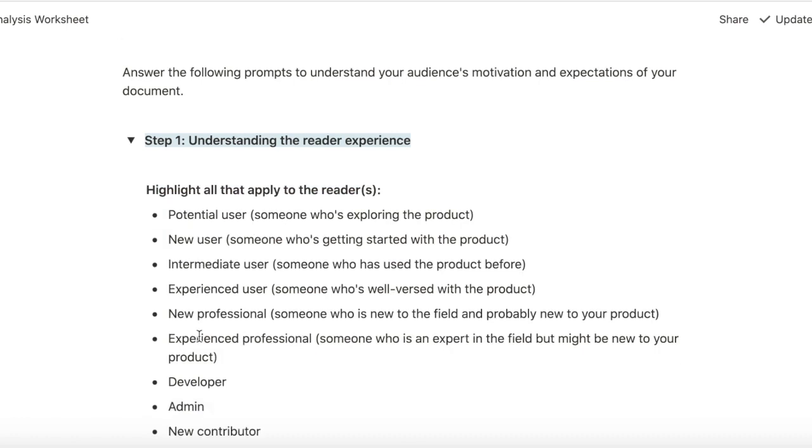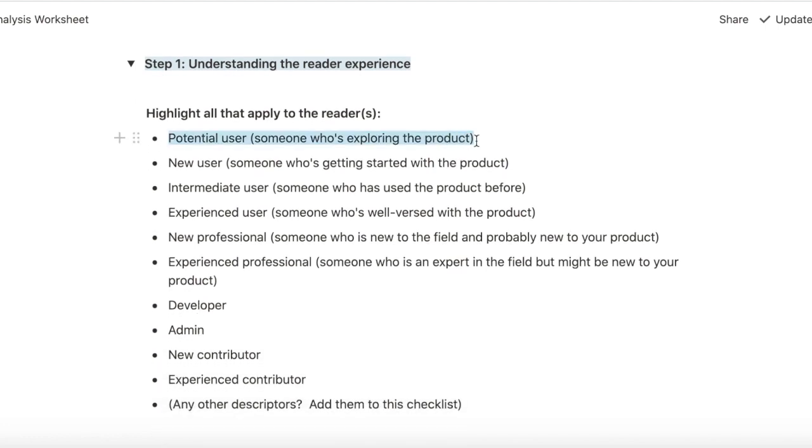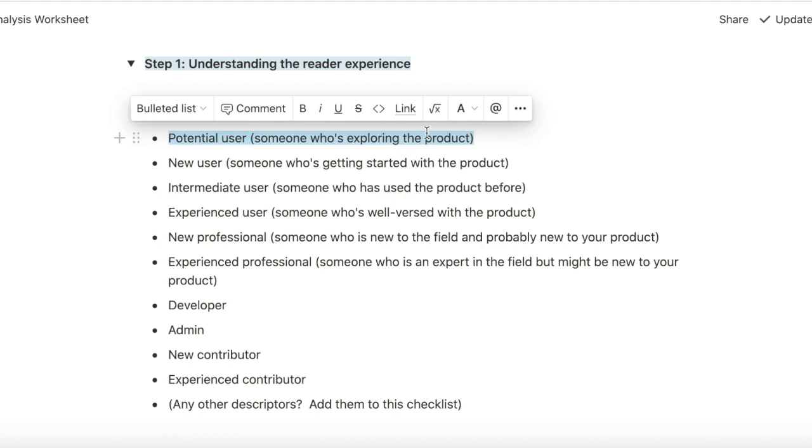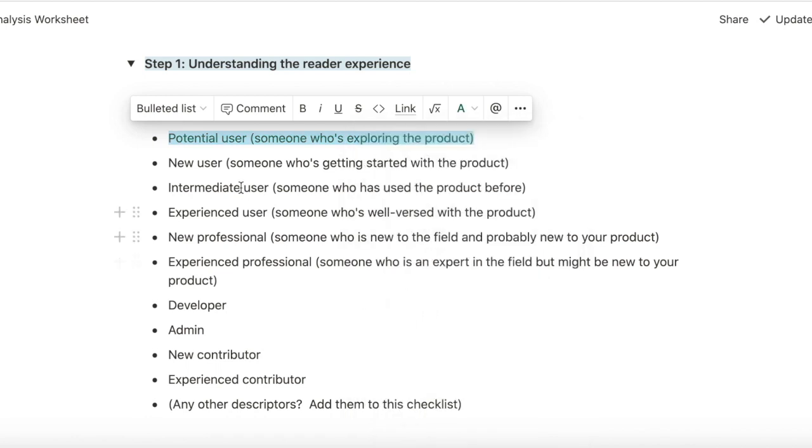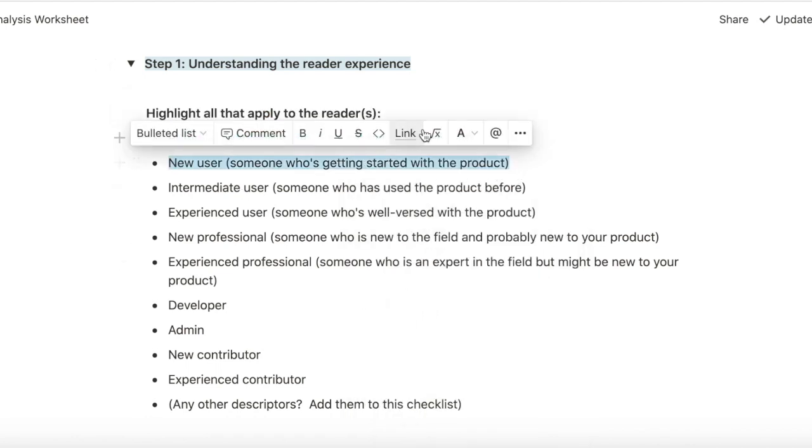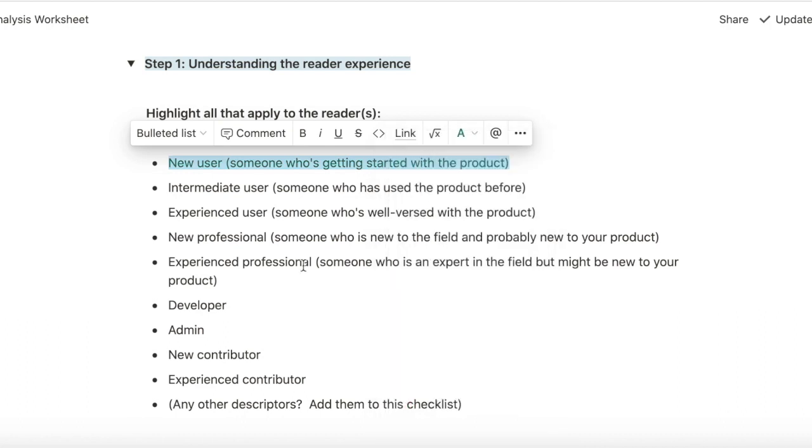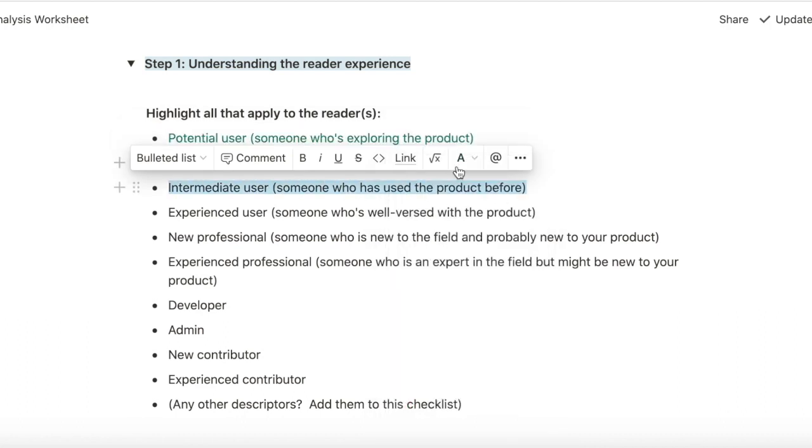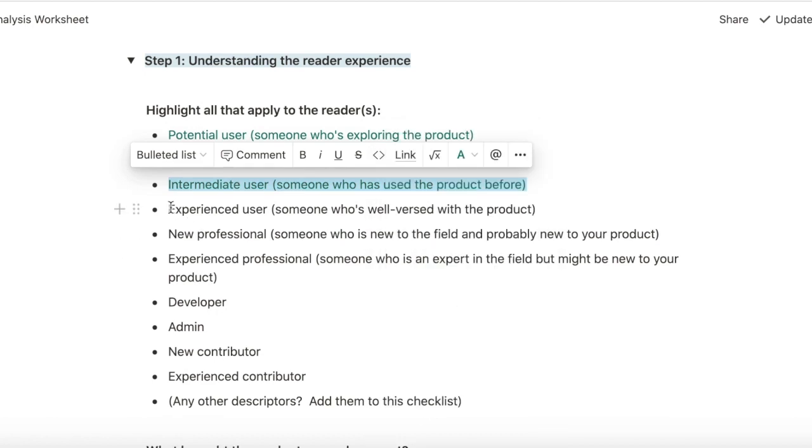For example, my current technical writing project is writing a document for building an app using Cockroach Cloud. So for that project, I know that my reader is probably somebody who's exploring the product, so I go here and then highlight it. I'm going to make it green. There's a new user, so I'm going to highlight that.